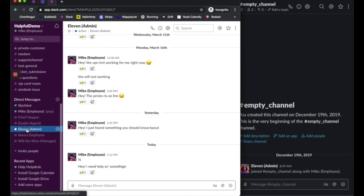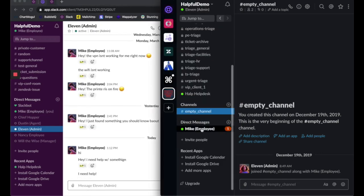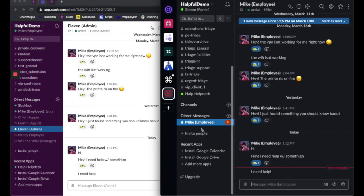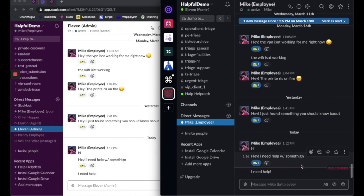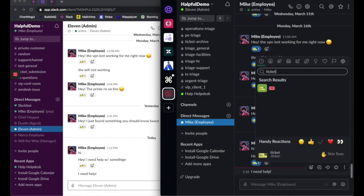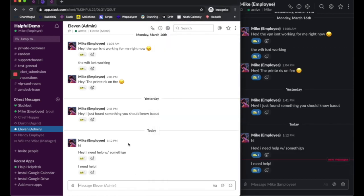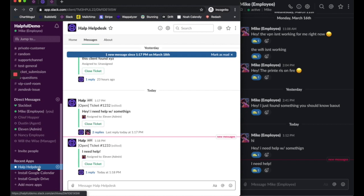So I'm going to send a DM to Eleven and say I need help. I just received this DM from Mike our employee and I want to make sure this becomes a ticket. So what I'm going to do is roll over this message and add the ticket emoji as a reaction. Now Mike our end user is going to get a DM from the help app with the ticket for this issue he just raised.